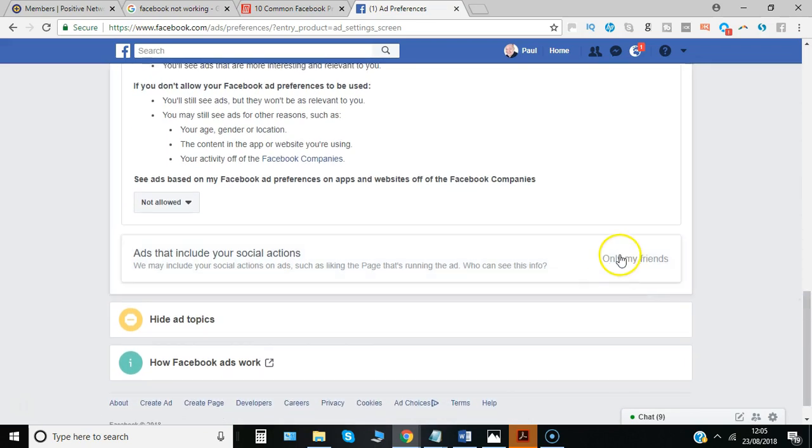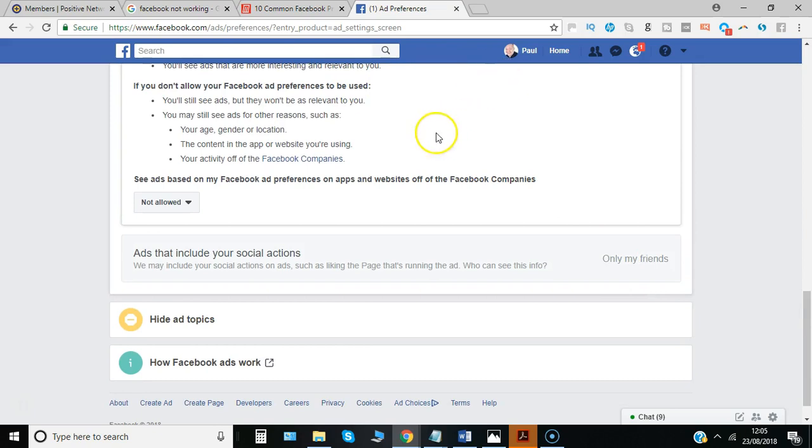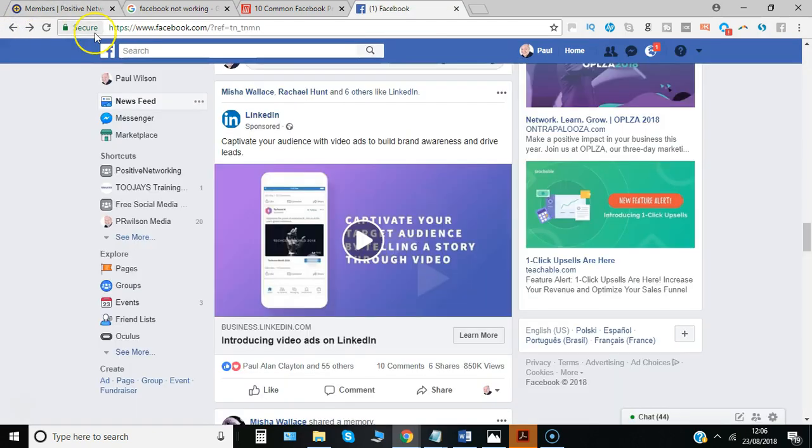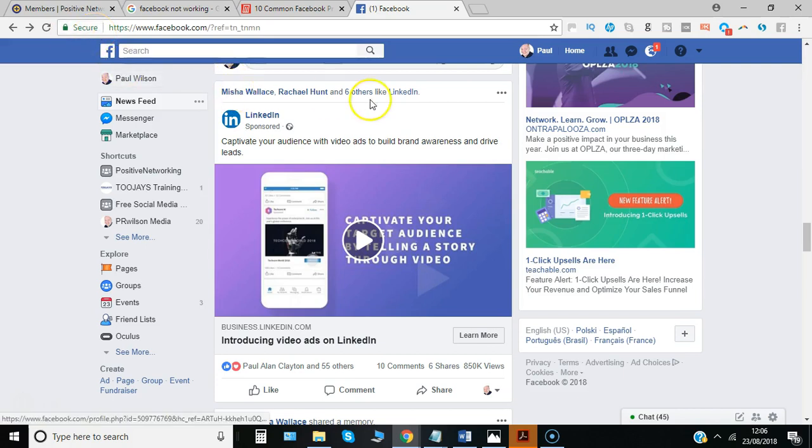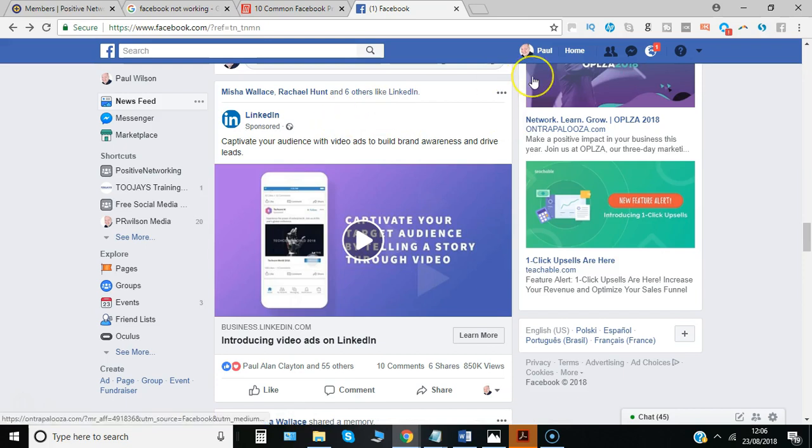If you go back to the example we just saw, here's another similar one where it tells me two or three friends on my network who've also liked that page to give it additional endorsement. You can turn off your name being added to products when you like something.